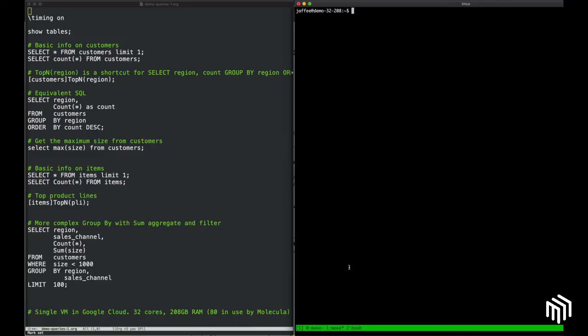This is Matt Jaffe, and I'm the Director of Engineering at Molecula. Today I'm going to share our incredible real-time query performance that enterprises are taking advantage of to break through latency barriers and enable new use cases. For this demonstration, I'll be focusing on basic connectivity and data exploration.